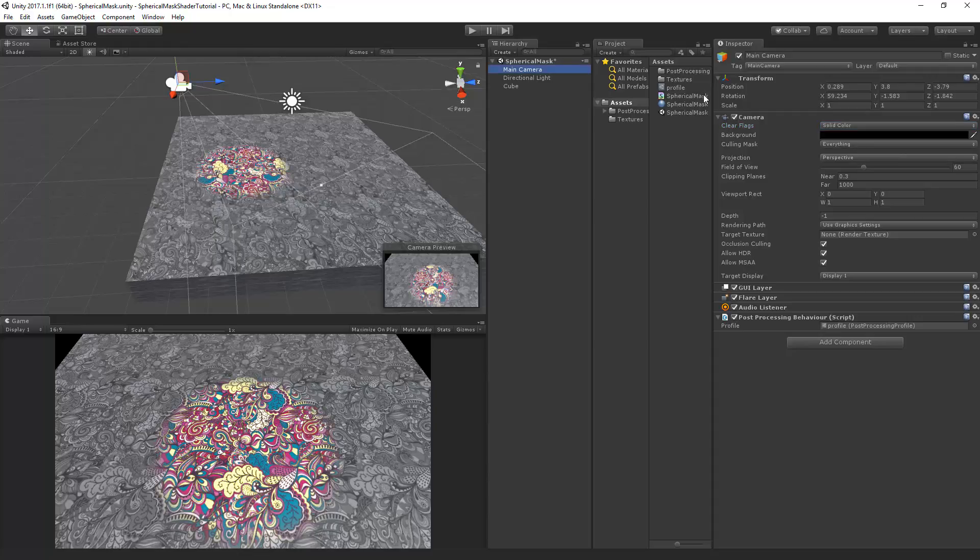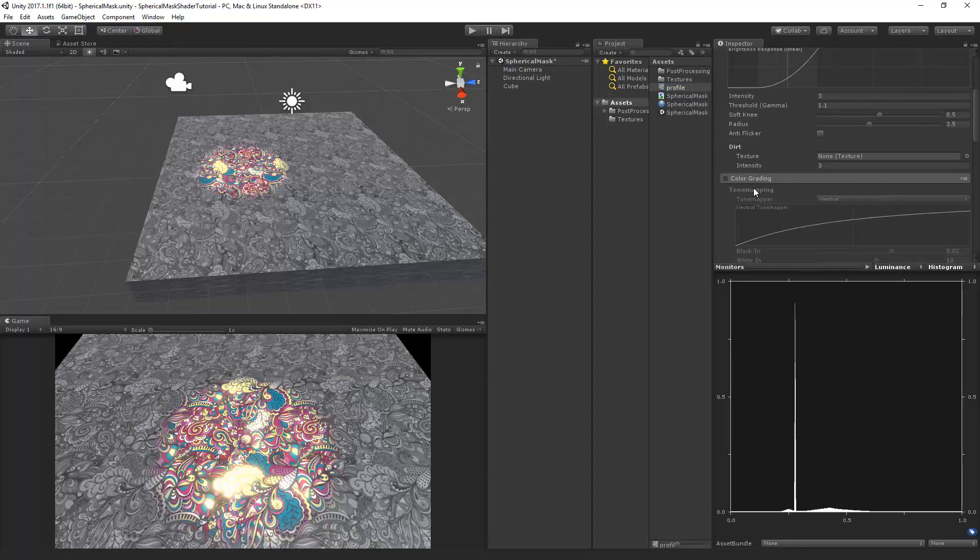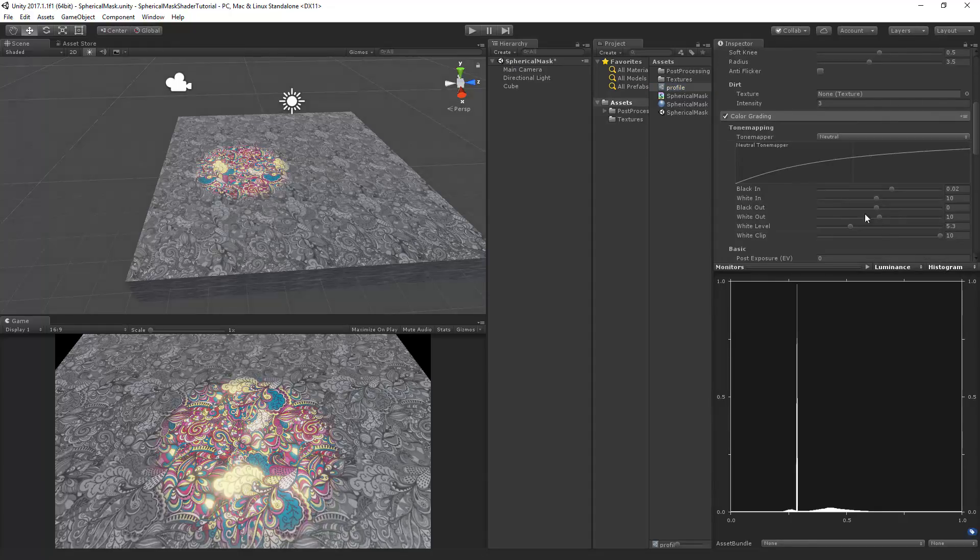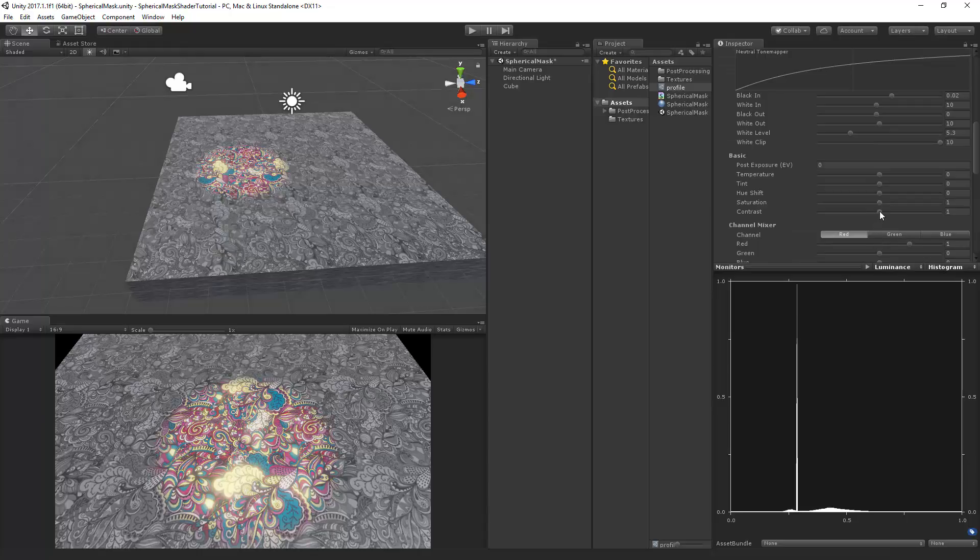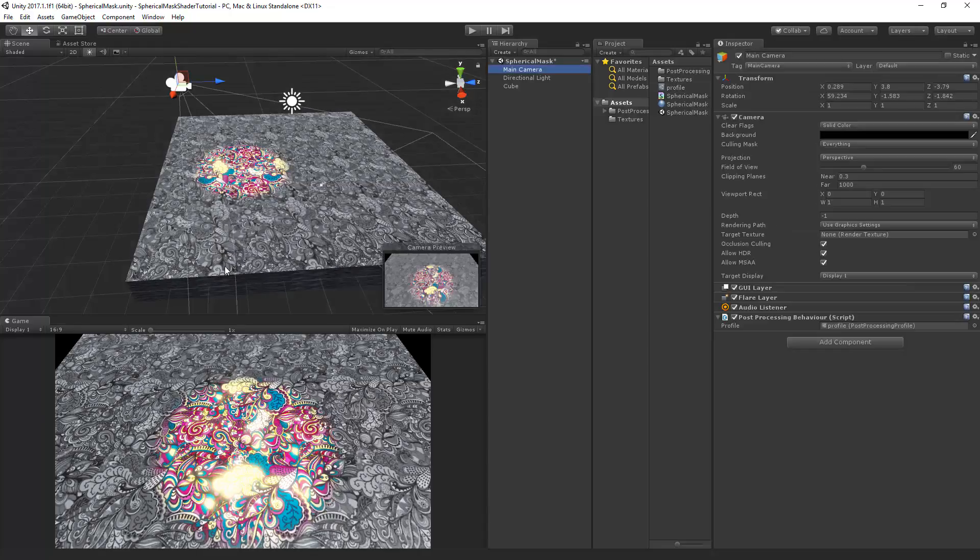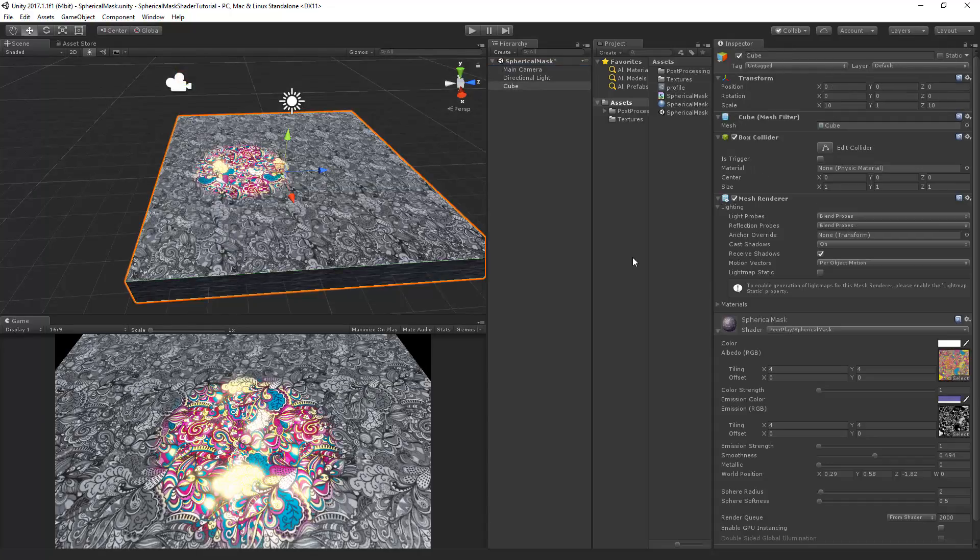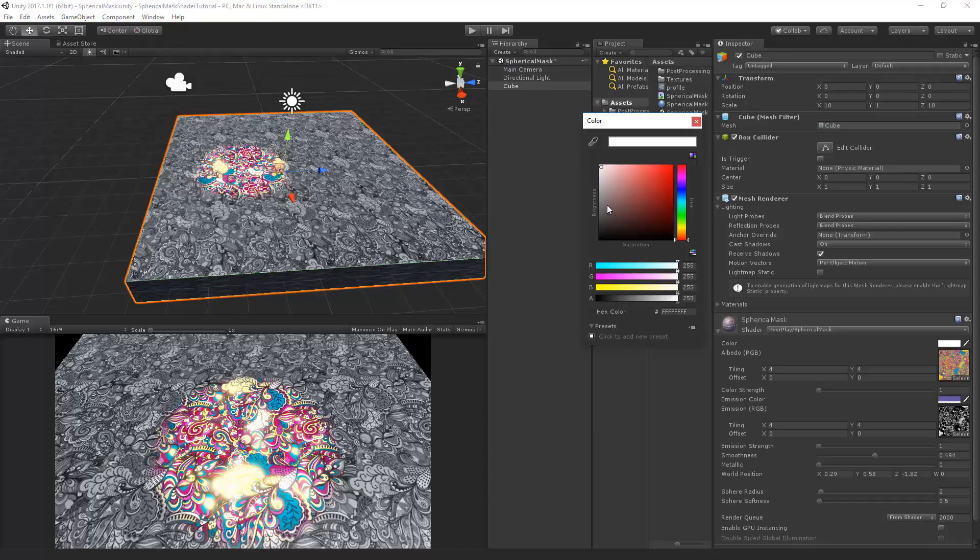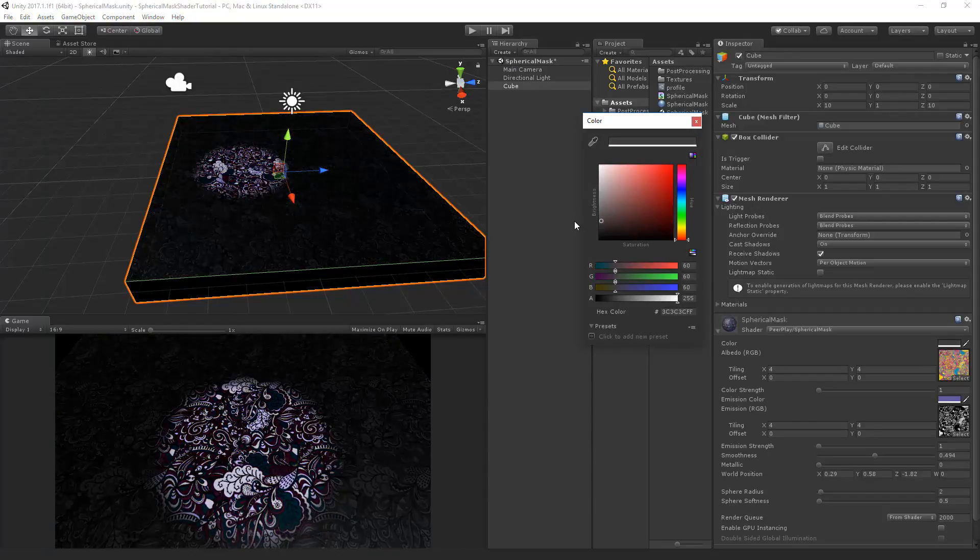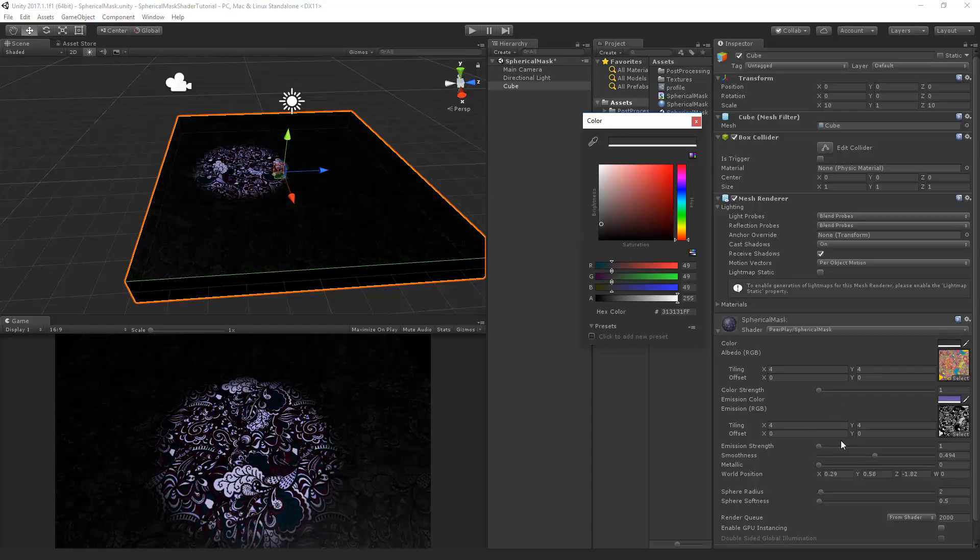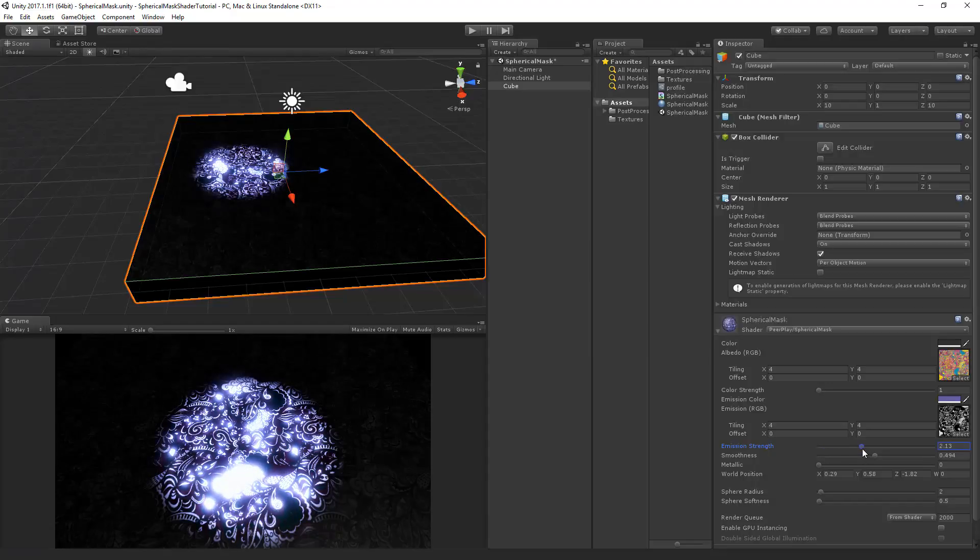Now go to the post-processing profile. And I'll select the bloom. And we'll do some color grading. And we put the contrast a little bit higher. Now if we go to the material, we can for example set the color a little bit lower, so we get even more contrast. And if we then set the emission strength a little bit higher, we get a nice glowy feeling here.